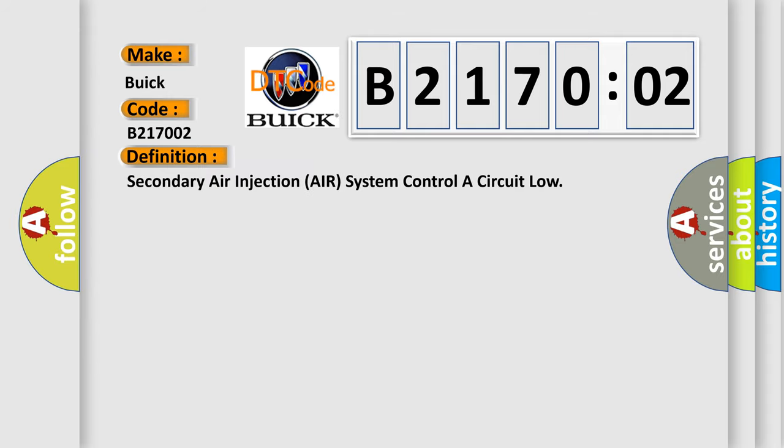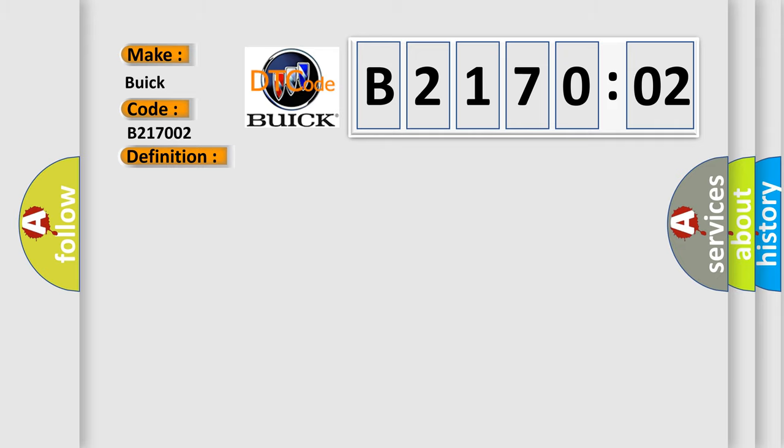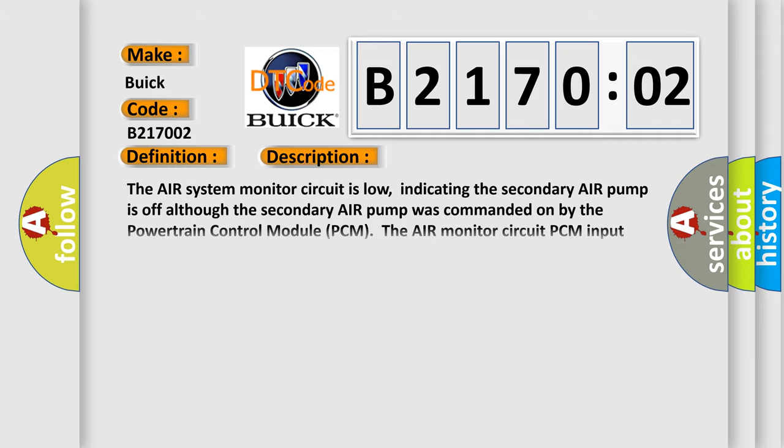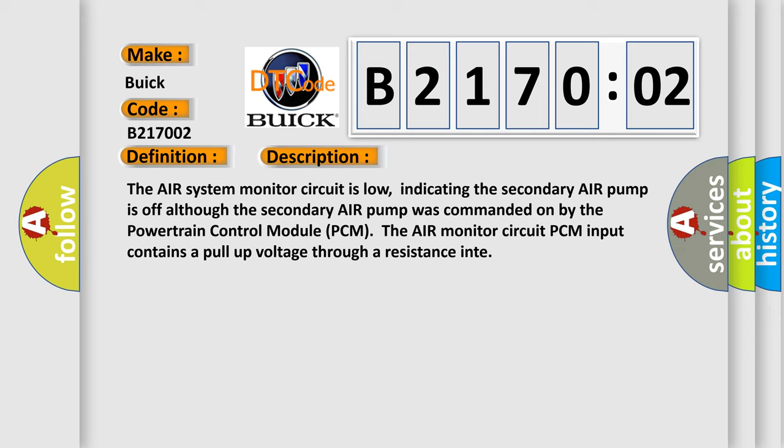The basic definition is: secondary air injection air system controller circuit low. And now this is a short description of this DTC code. The air system monitor circuit is low, indicating the secondary air pump is off, although the secondary air pump was commanded on by the powertrain control module PCM.